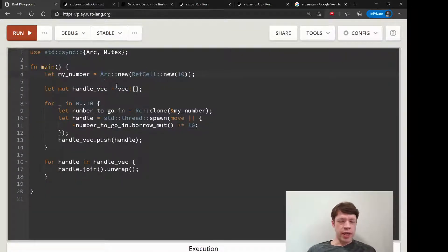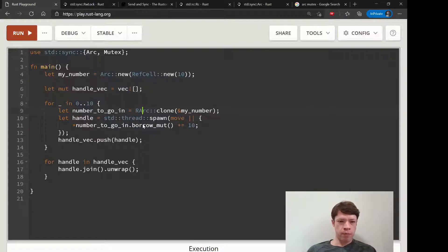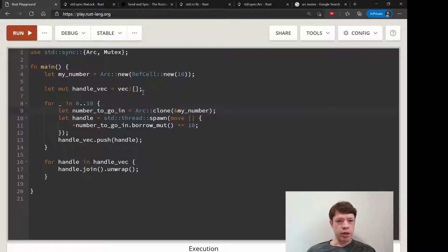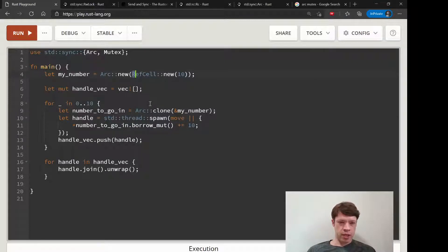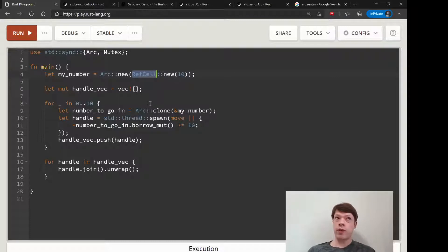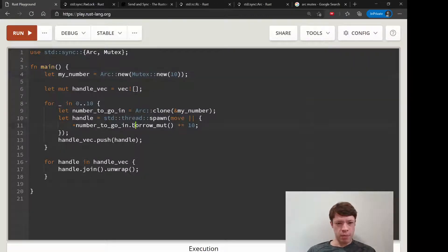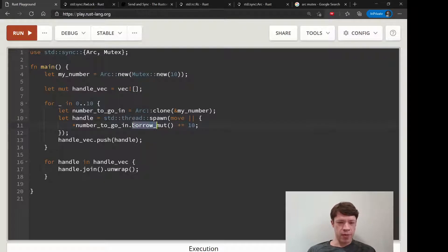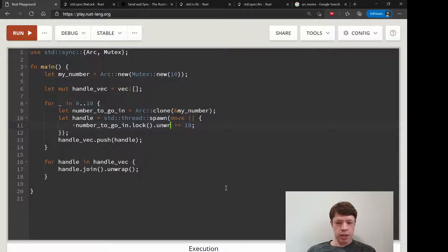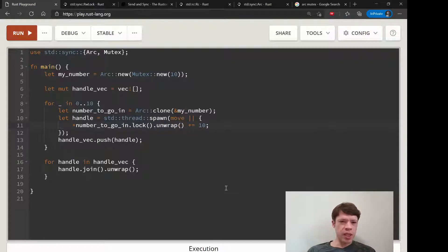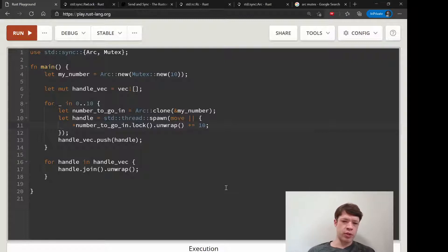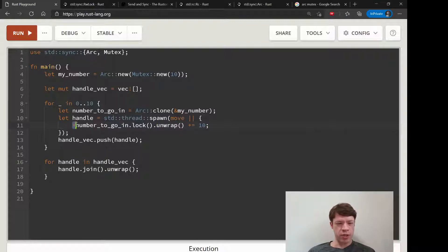All you have to do here is Arc::new instead of RC::new, and Mutex::new instead of RefCell::new. Because mutex uses a different method, we need to change this. What it does is it locks access and it's a result - it might work, it might not depending on if somebody's using it. So you have to unwrap and then use the star to get at the value.